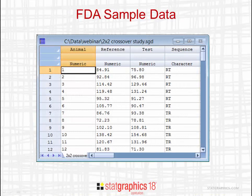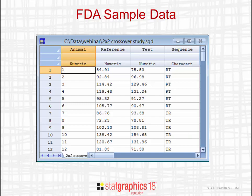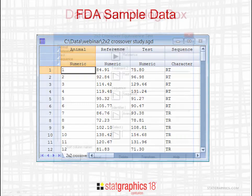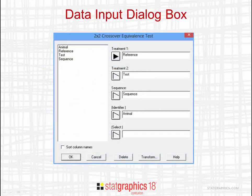Here is a typical example. In this study, 12 animals were given both a reference treatment and a test treatment. The sequence column indicates which treatment was given first. The first six animals received the reference treatment first, followed by the test treatment. The remainder received the test treatment, followed by the reference treatment. To analyze a two-by-two crossover study in STATGRAPHICS 18, go to the main menu, select Compare, then Equivalence and Non-Inferiority Tests, then 2x2 Crossover Study.